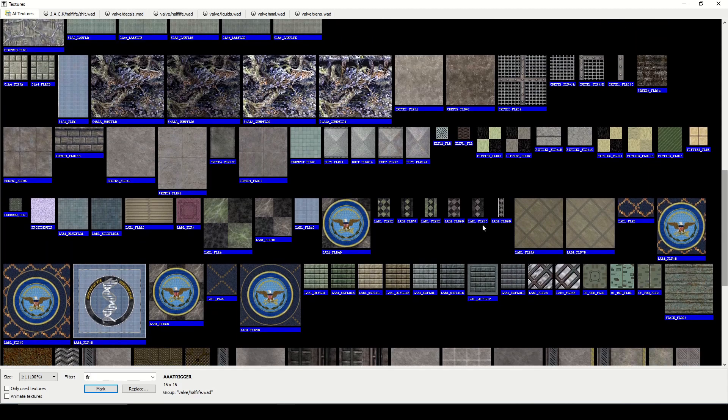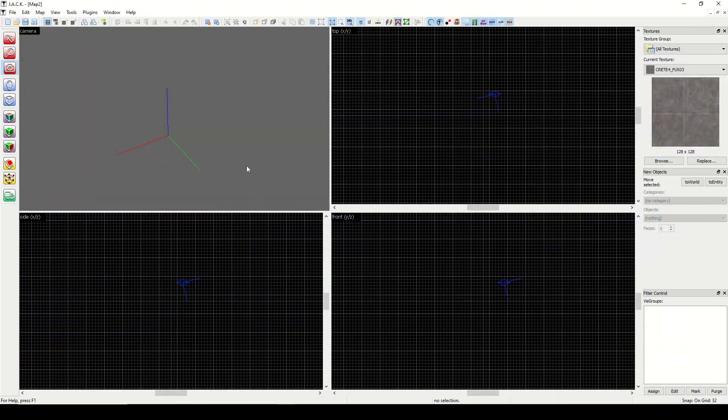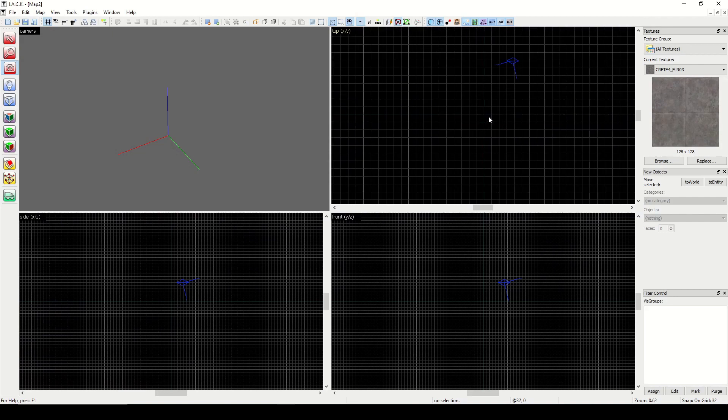Here's one called Crete Floor, Crete 4 Floor 03. Let's zoom into our origin.